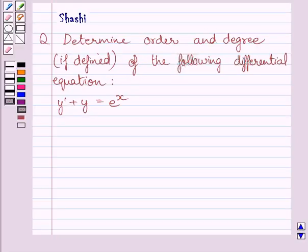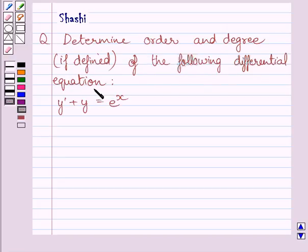Hi and welcome to the session. Let us discuss the following question. Determine the order and degree of the following differential equation. The given differential equation is y dash plus y is equal to e raised to the power x.